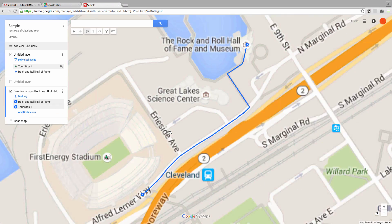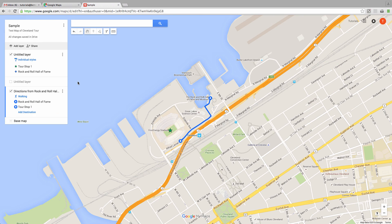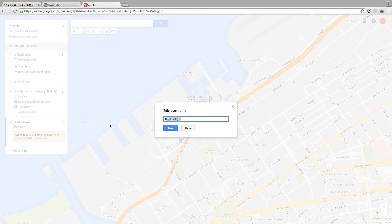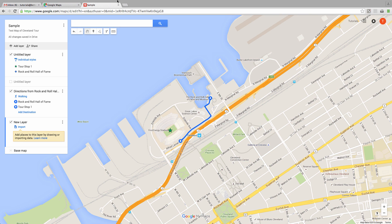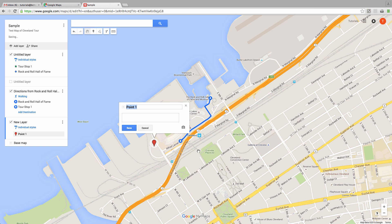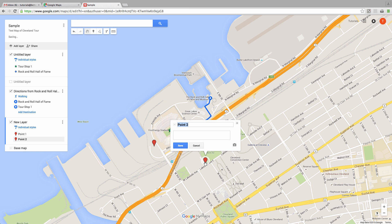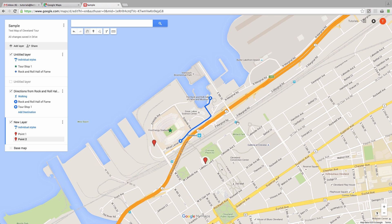You can also add additional layers to your map by clicking on the Add Layer button over here. This is useful if you're creating a very dense map with lots of features and paths, and you might want the ability to isolate one layer from another while editing or viewing the map at a later date.